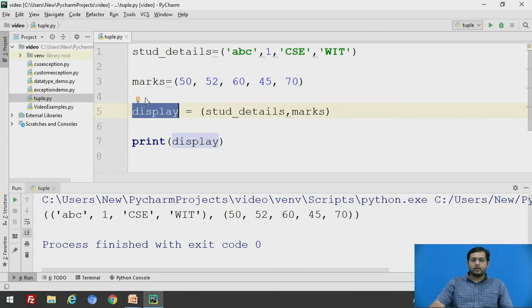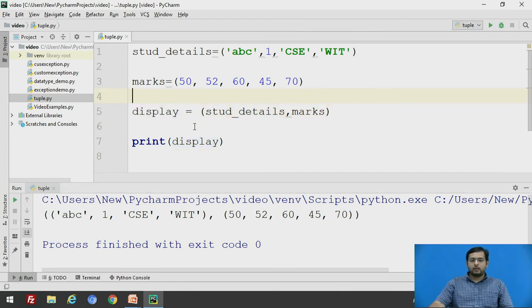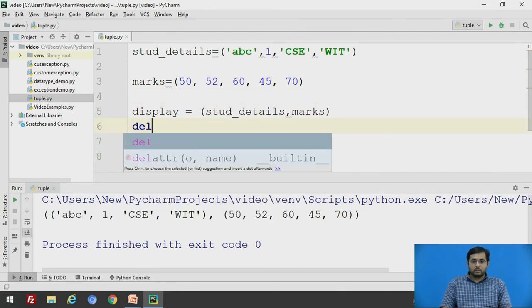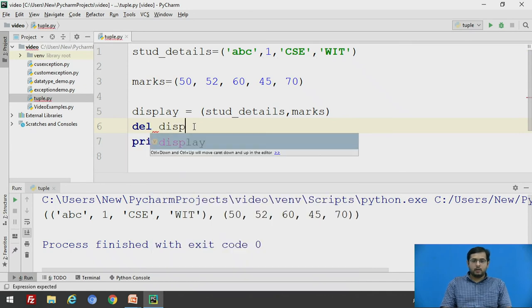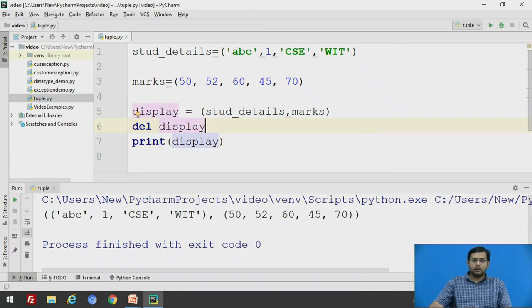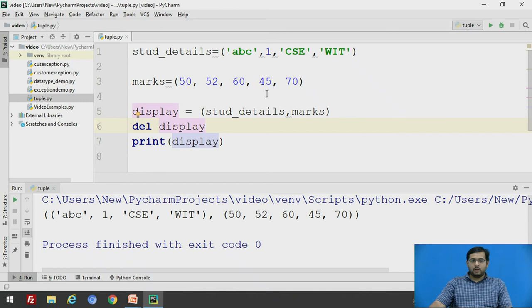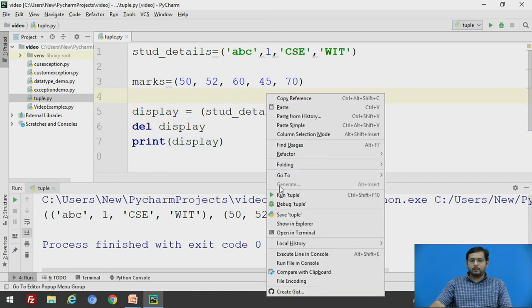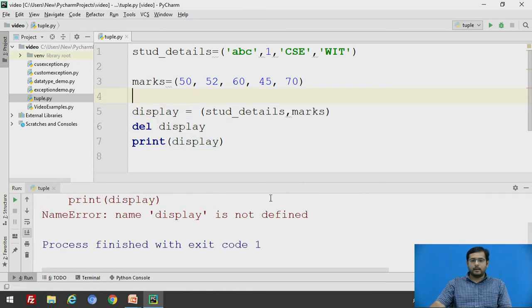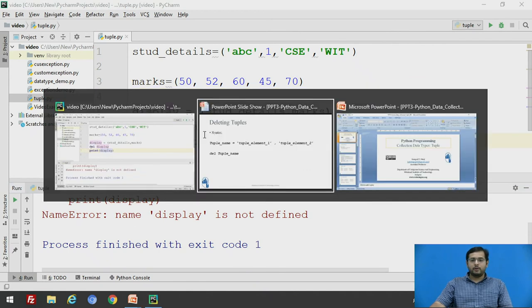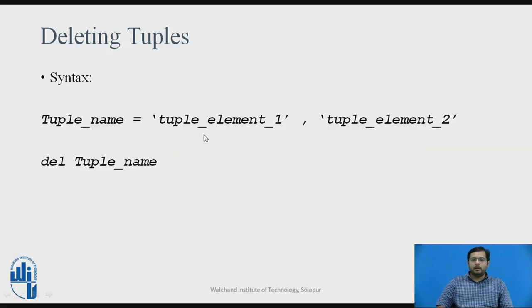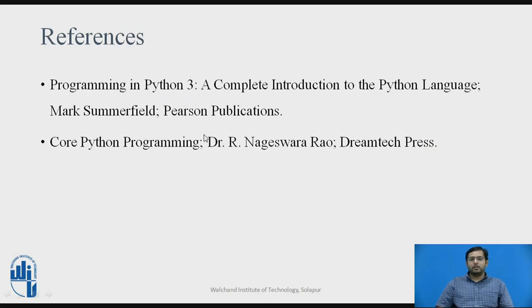We will say here, del display and we will run, you will definitely get an error, that name display is not defined as you have deleted the tuple. So print statement won't be executing.